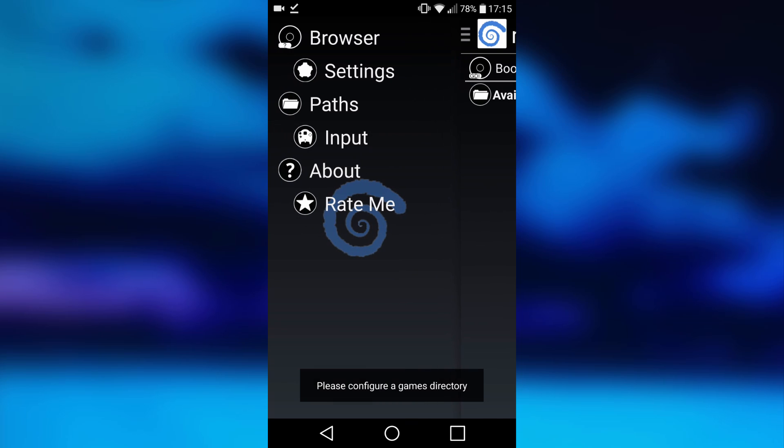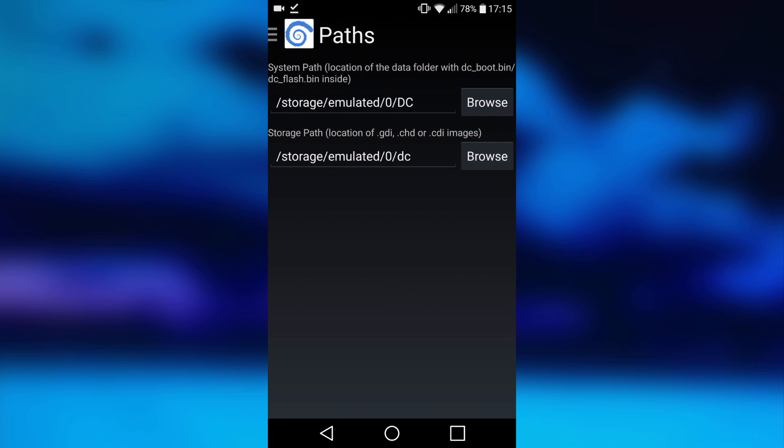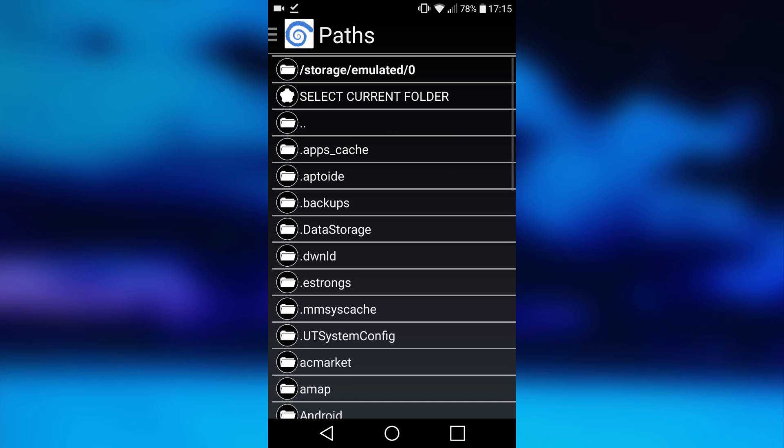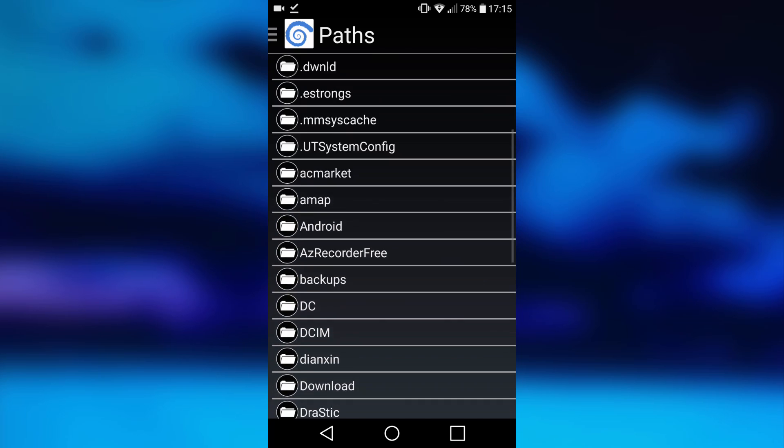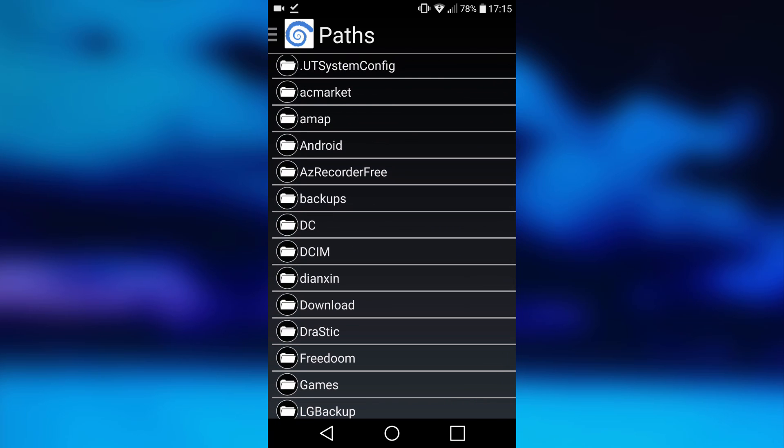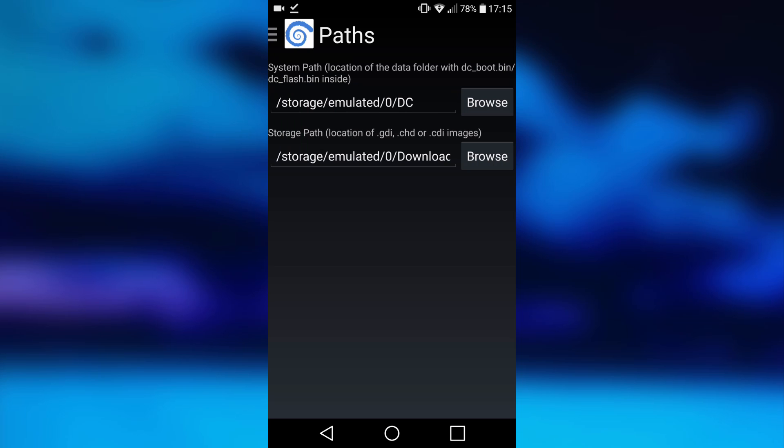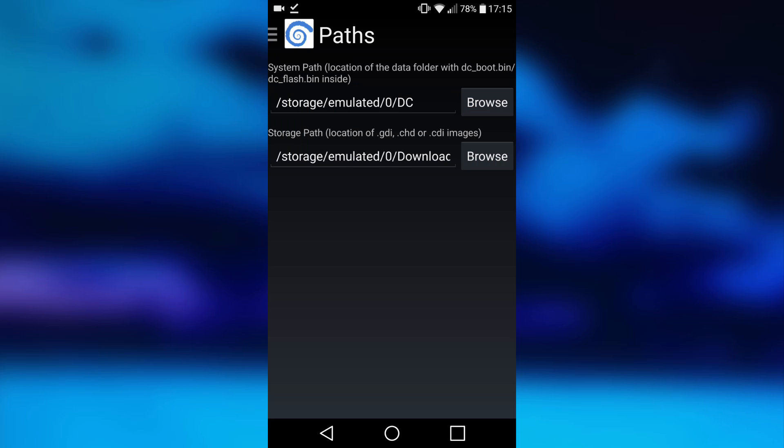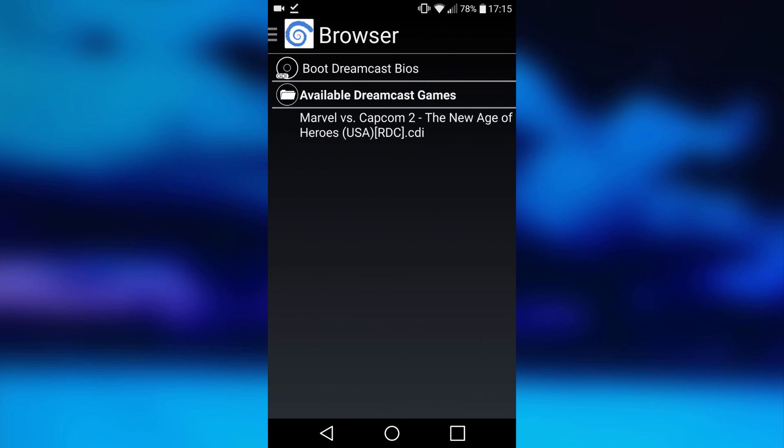Click on the three lines on the left, go to paths. Then where it says storage path, you want to click browse on that. This is where you want to scroll down and choose your download folder. Then you want to do select current folder. Then go back to the browser, and as you can see there is listed Marvel vs Capcom 2.